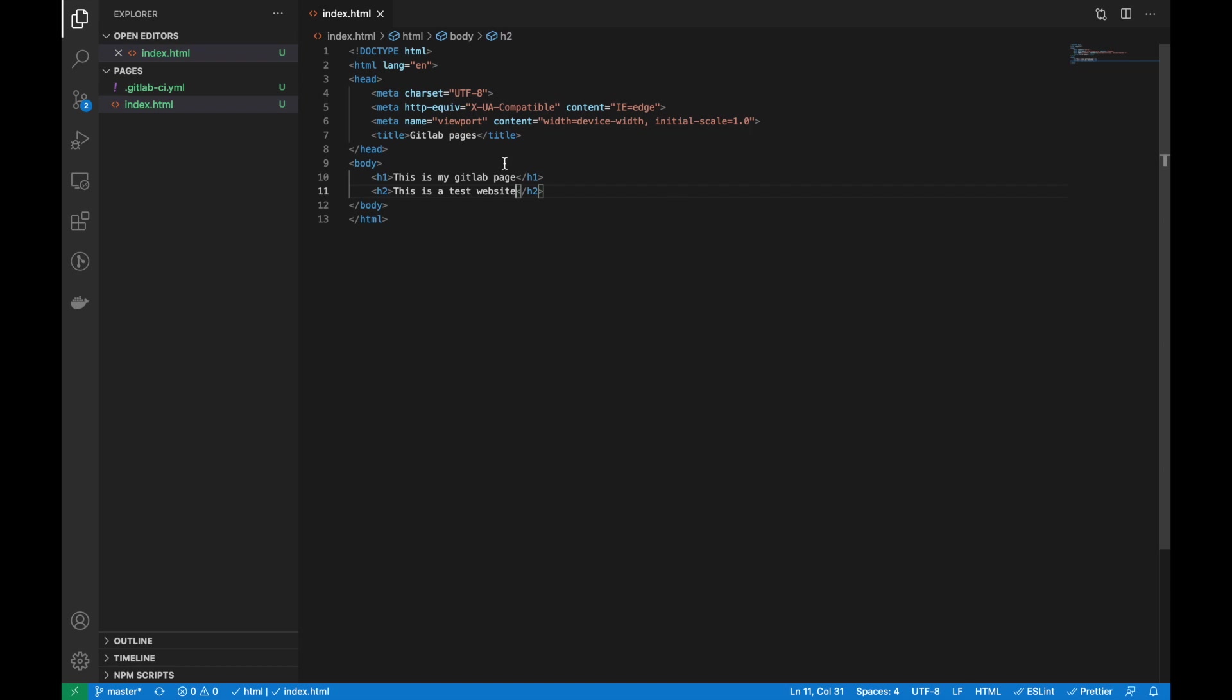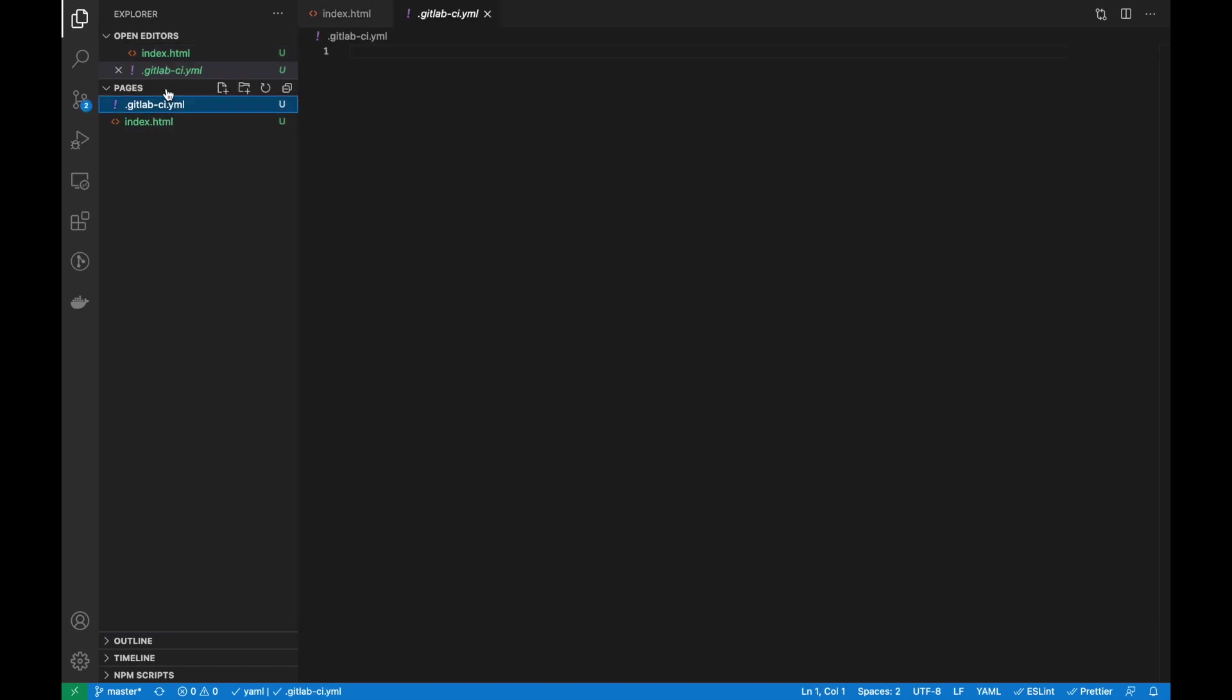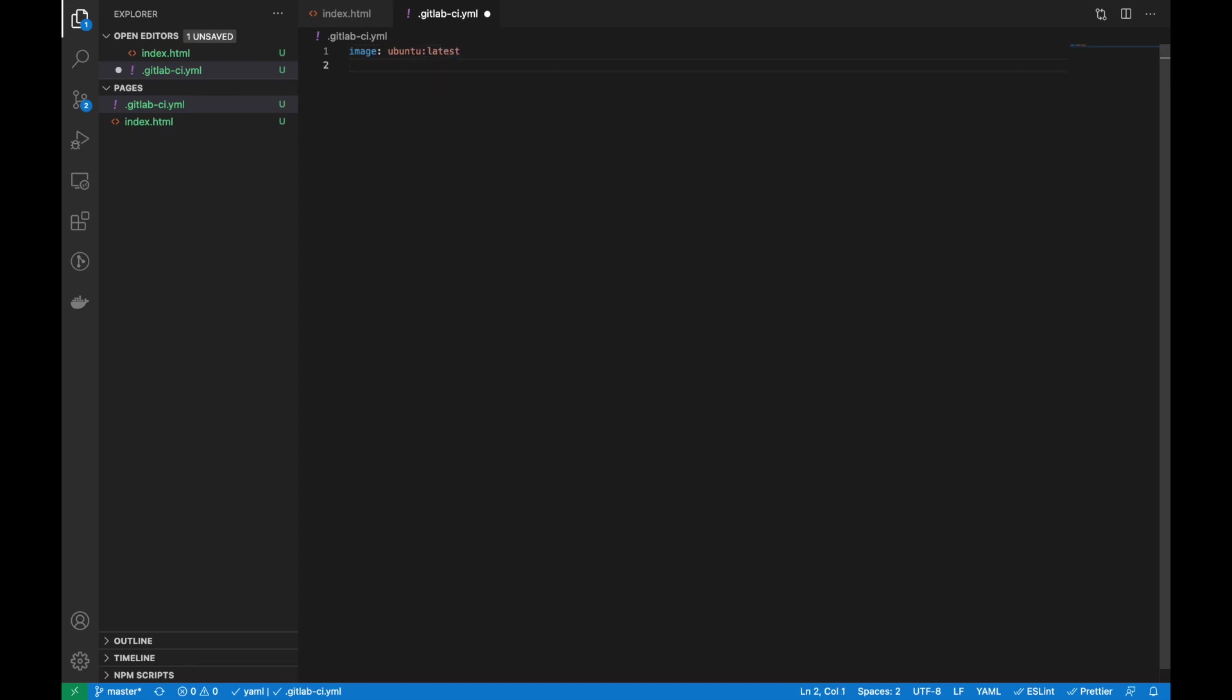I've added some content to the index file, so let's write the GitLab CI file. First, I am going to define the image. I'm using Ubuntu latest version, then I have to define the stages.